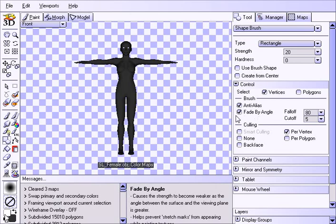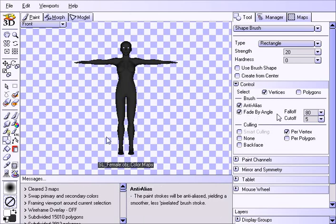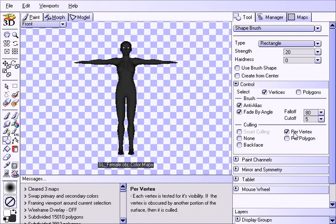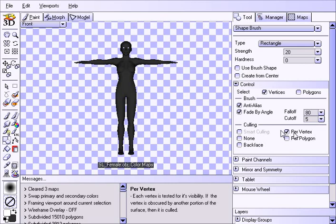Now we have white as a primary color and here's the trick. We have to make sure that per vertex is selected not smart culling. In this case we're using the rectangle brush so it doesn't have smart culling anyway. But you want per vertex culling and you want to have fade by angle. These are the two things which allow this technique to work.